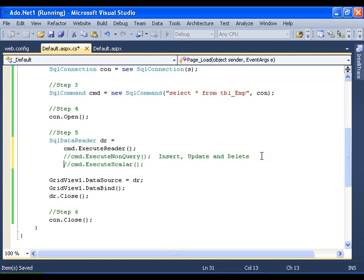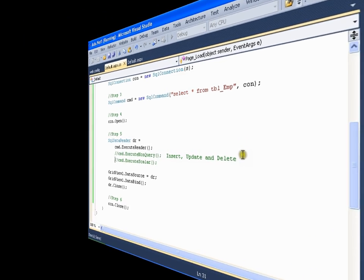So throughout our database access through ADO.NET, we would be coming across these methods. Thank you very much.